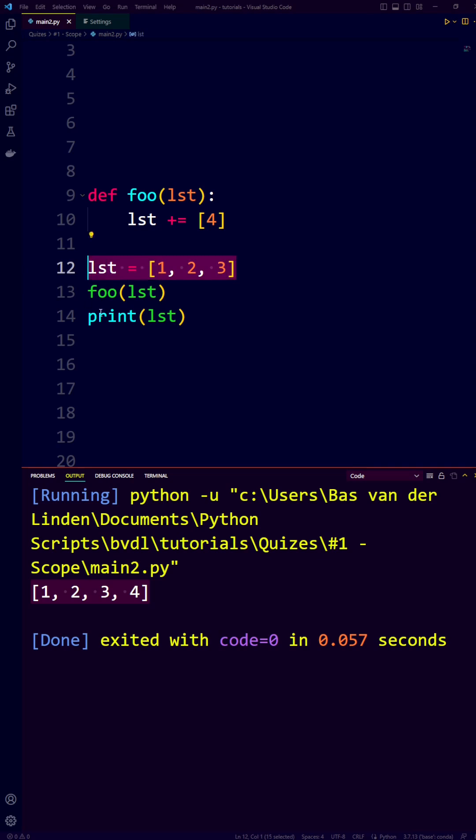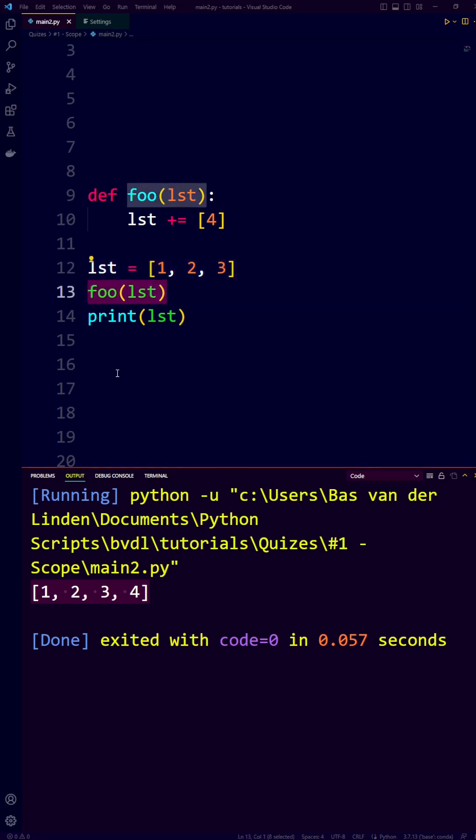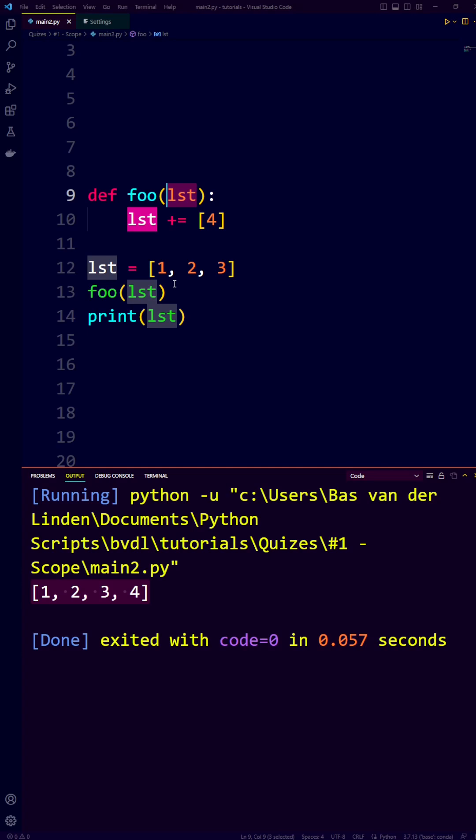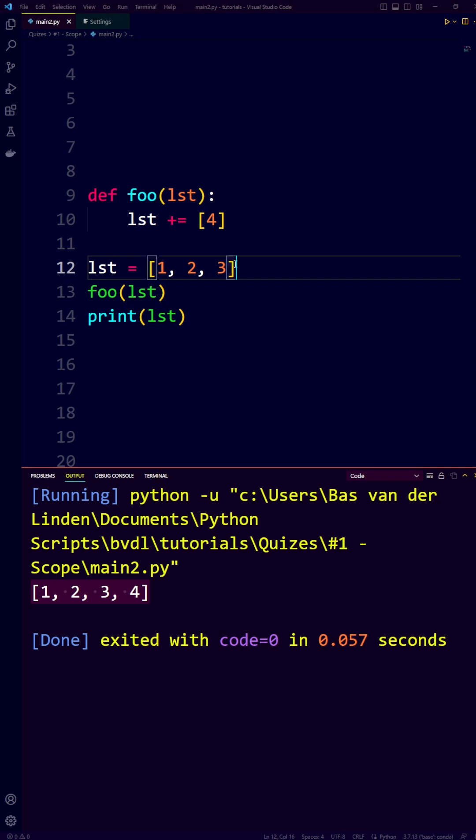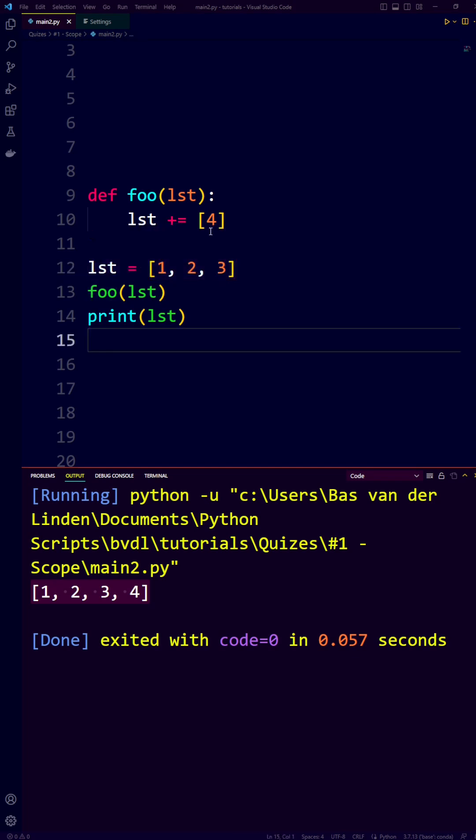We start by creating a list containing 1, 2 and 3, and then we pass that list to the function foo. Because we are passing a list object, we are passing a mutable reference to the function foo. Mutable meaning that we can change the list, and reference meaning we are actually pointing to the original list.